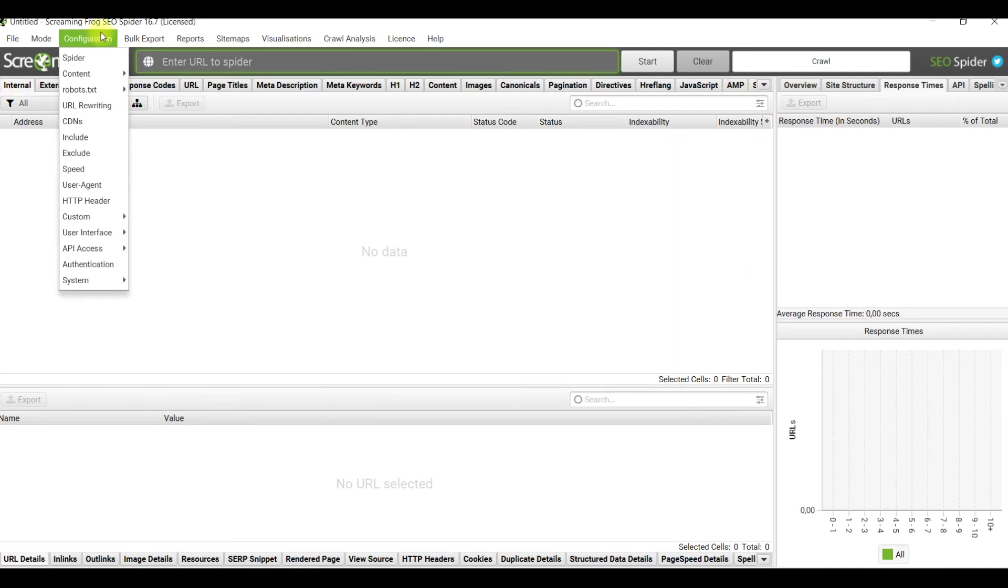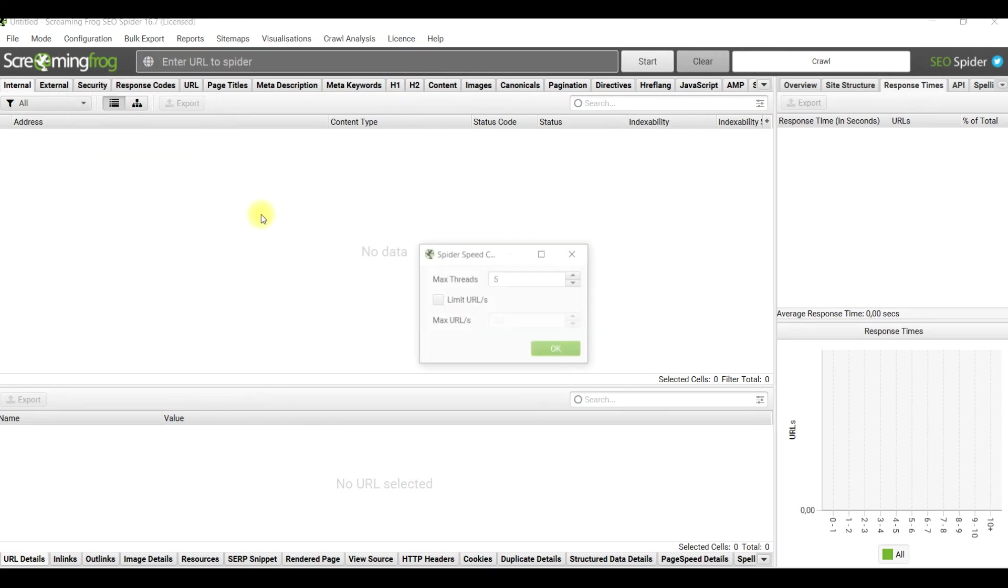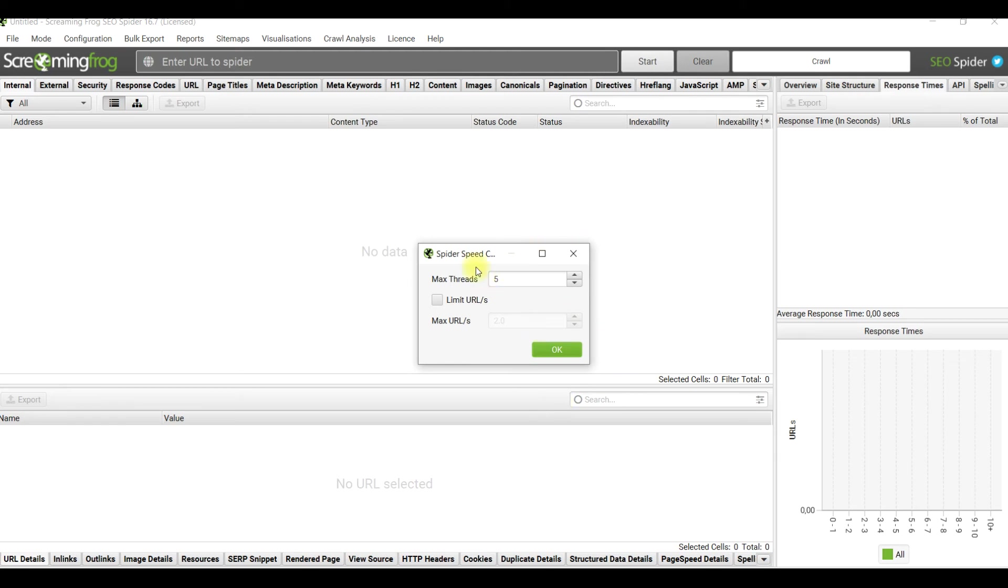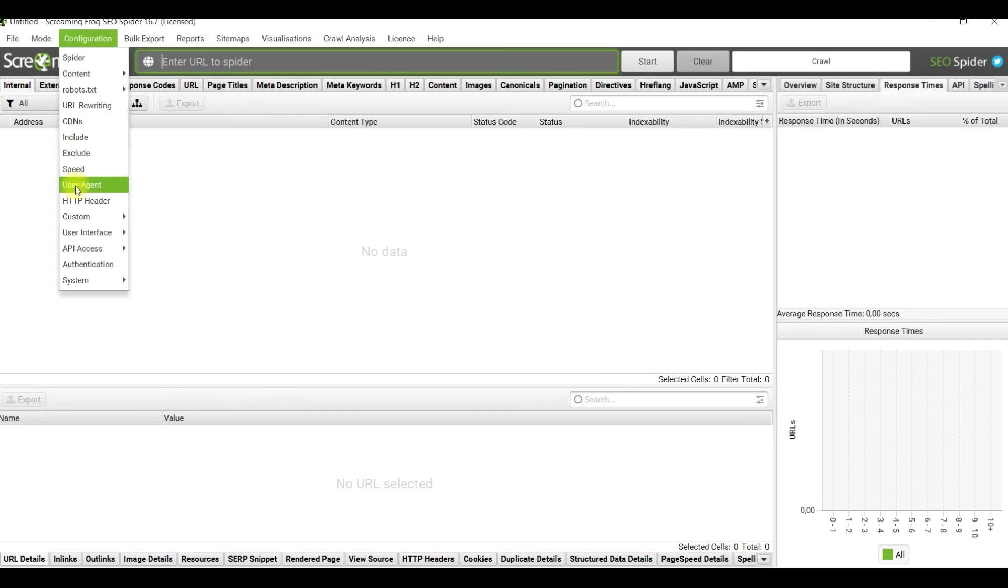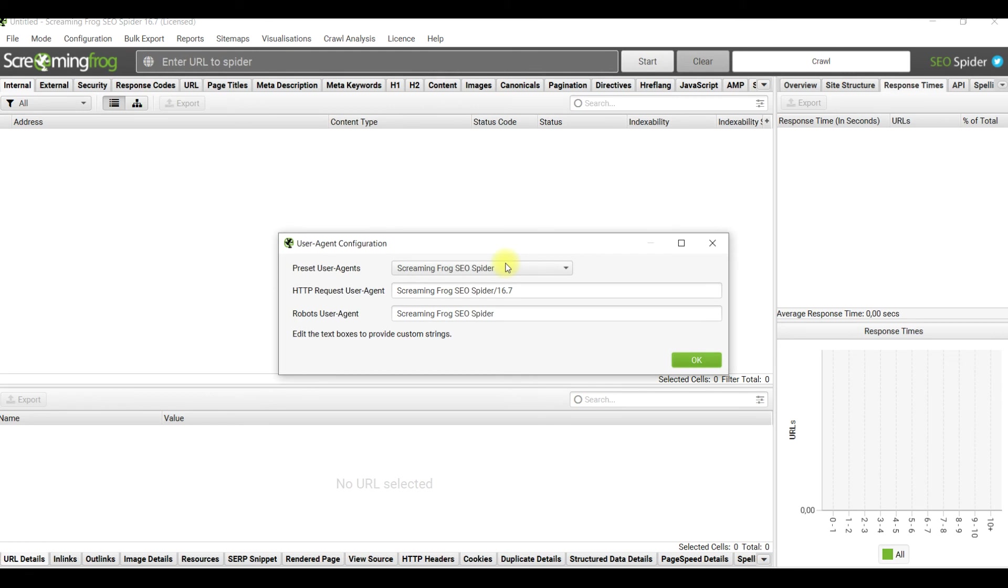Speed - it means how many threads, in other words how many resources Screaming Frog could use. Not to overload the server too much, I would advise to use not more than five threads, so don't touch it.